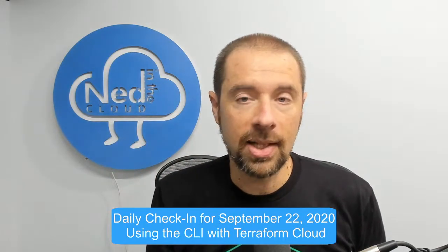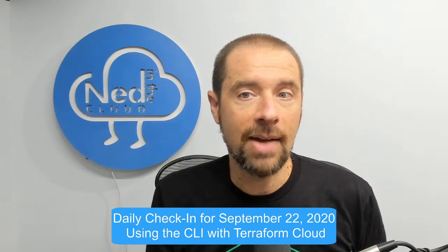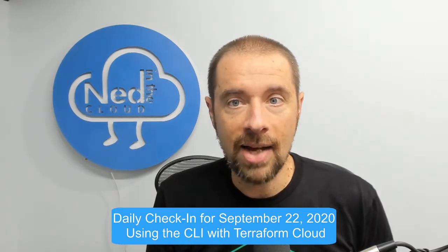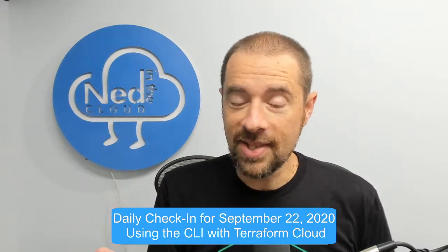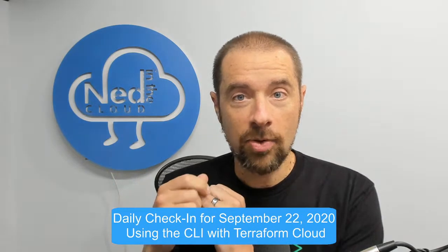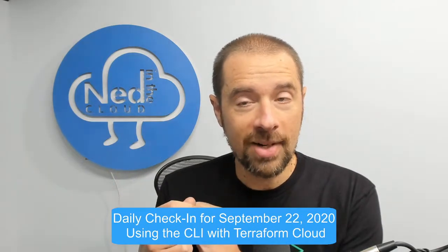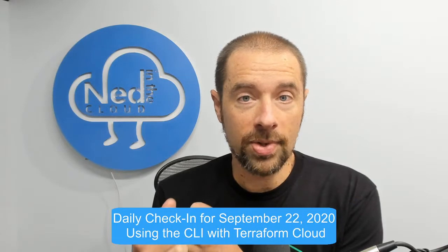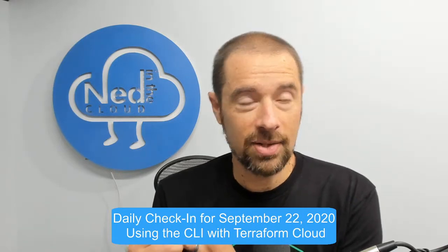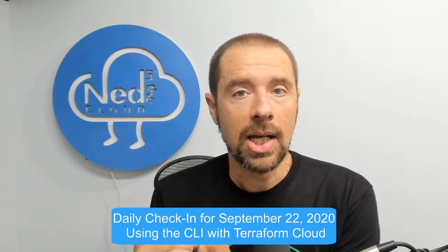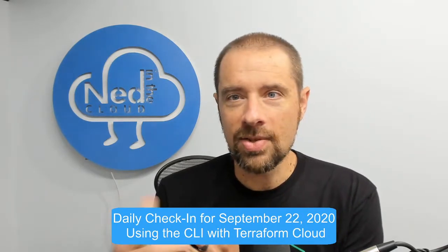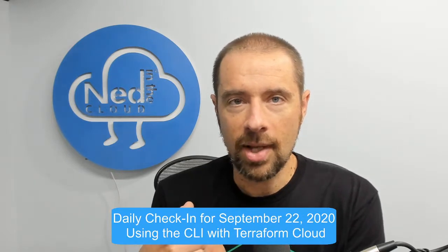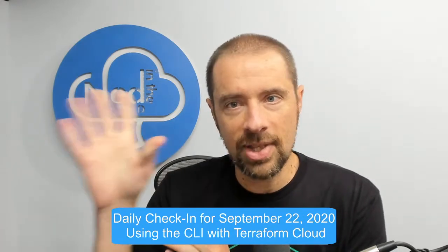But the nice thing is the Terraform executable up there is always up to date. It runs up there and not on your local system, so that could be good. And that means you can kind of move things around. If you need to run this from another location or another desktop, everything's being hosted remotely so that's kind of convenient as well.